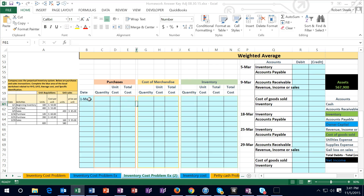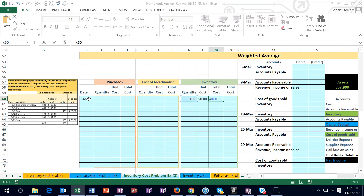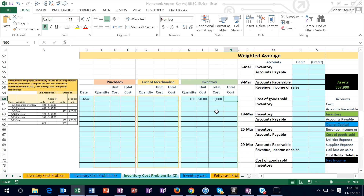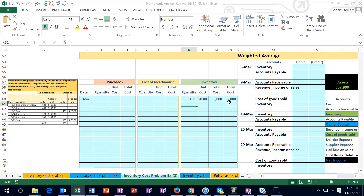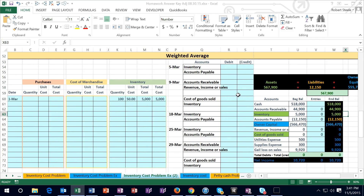We're going to use this information and put it into the worksheet using our purchasing column, cost of merchandise column, and inventory column. We'll then see the related journal entries in context to a chart of accounts and the accounting equation. Our first date is 3/1 and we start off with beginning inventory of 100 units at $50, giving us a dollar amount of $5,000, which is shown in our trial balance.